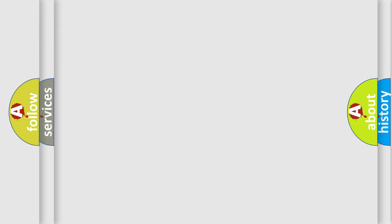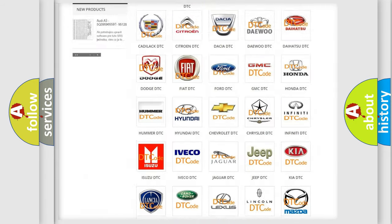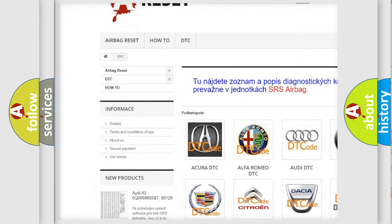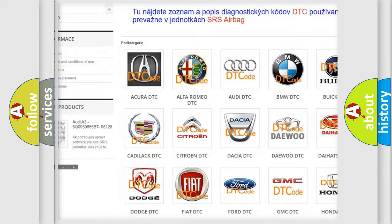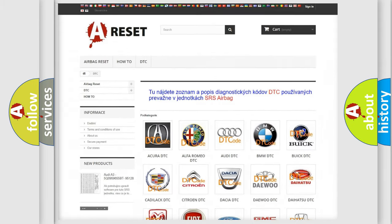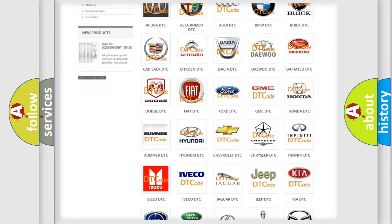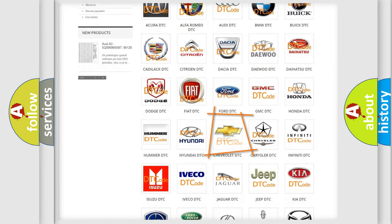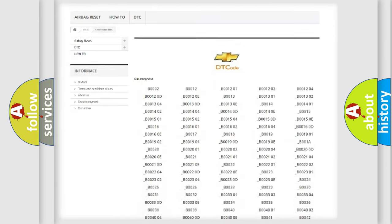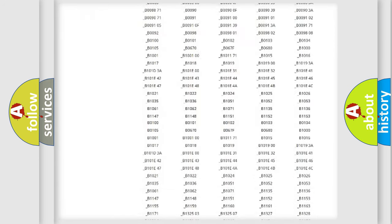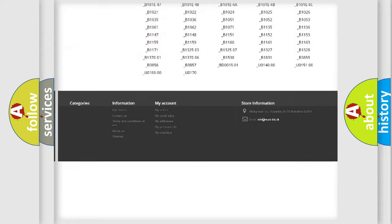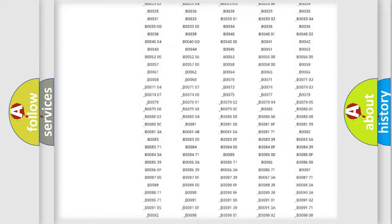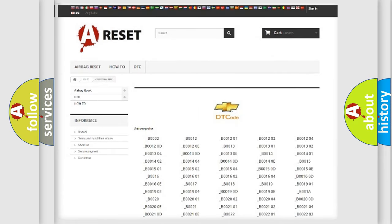Our website airbagreset.sk produces useful videos for you. You do not have to go through the OBD2 protocol anymore to know how to troubleshoot any car breakdown. You will find all the diagnostic codes that can be diagnosed in Chevrolet vehicles, and many other useful things.